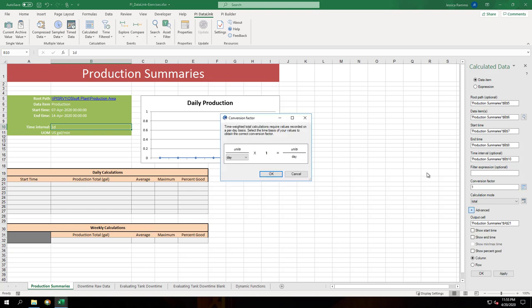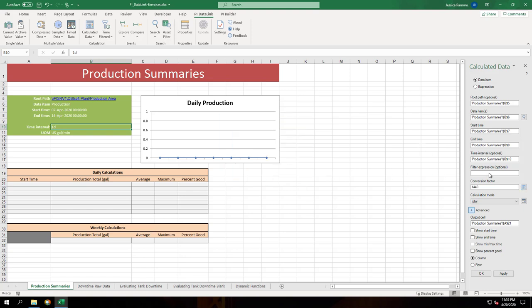Since the unit of measure of the production is per minute we'll select minute from the conversion factor drop down. Click OK to have 1440 entered. Make sure to show timestamps for this first column and hit OK.